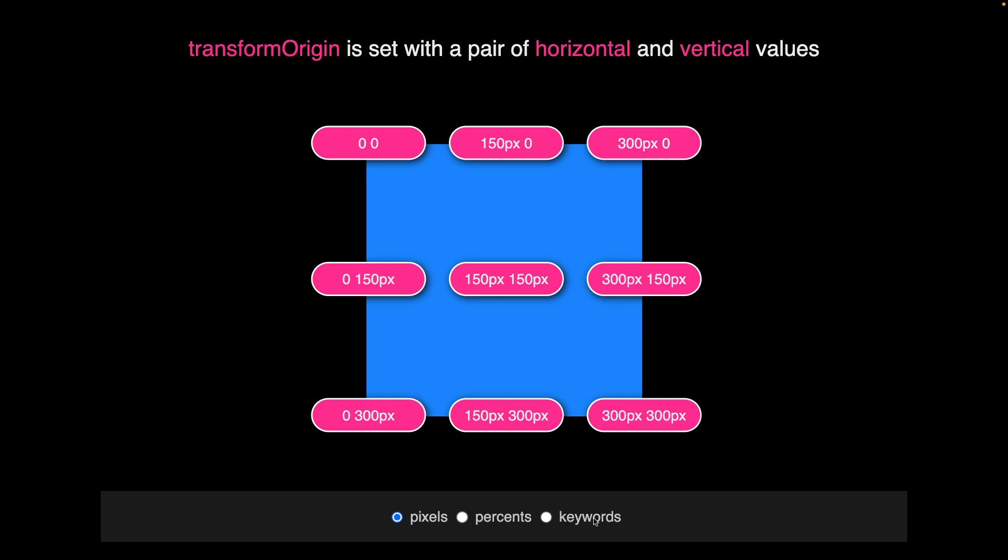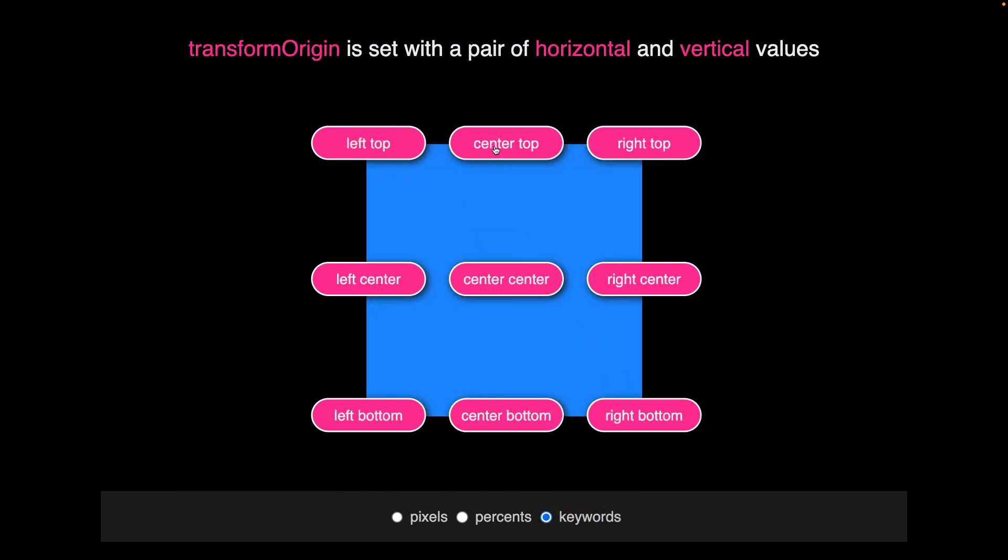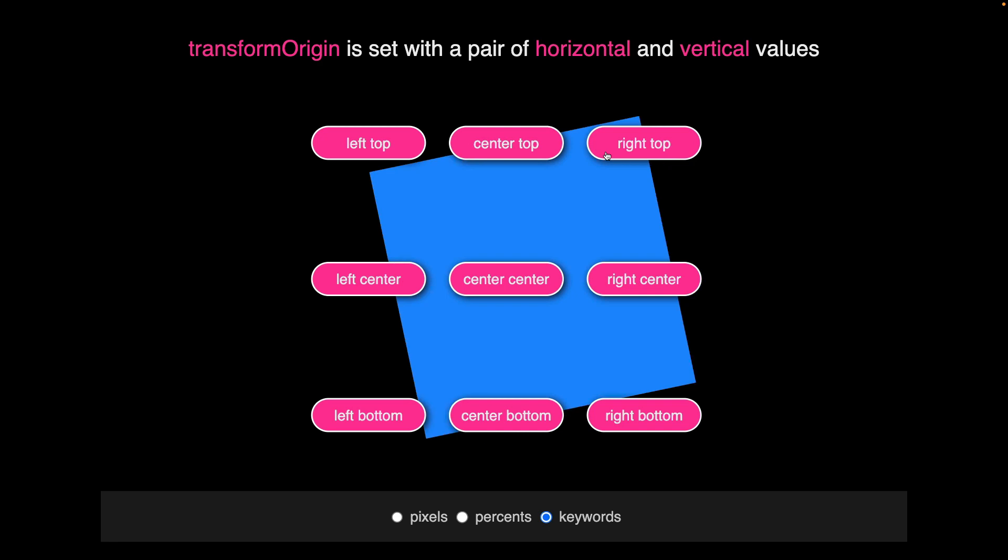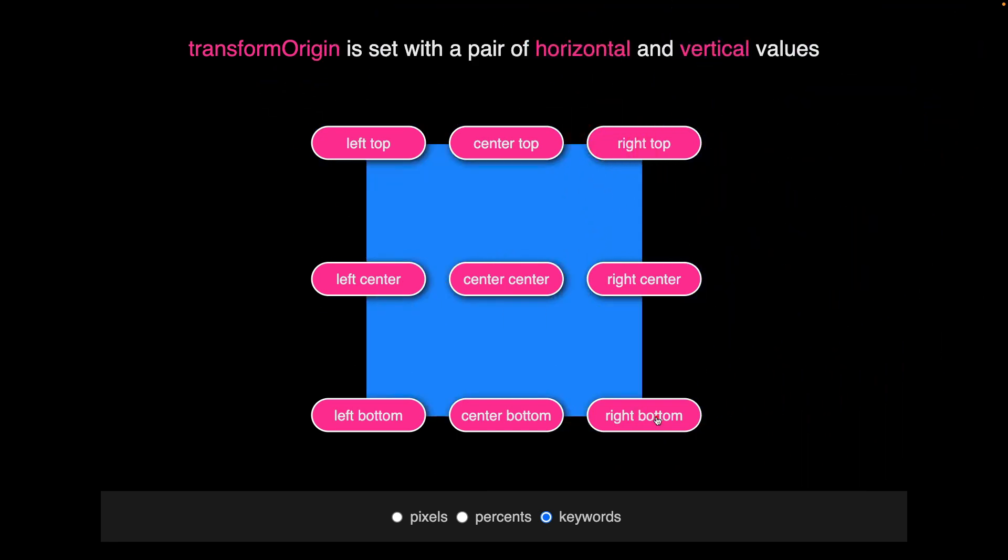There's also a set of handy CSS keywords like left, top, center, right, and bottom.